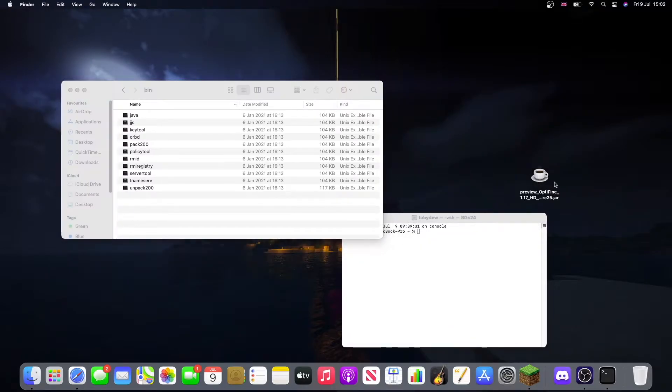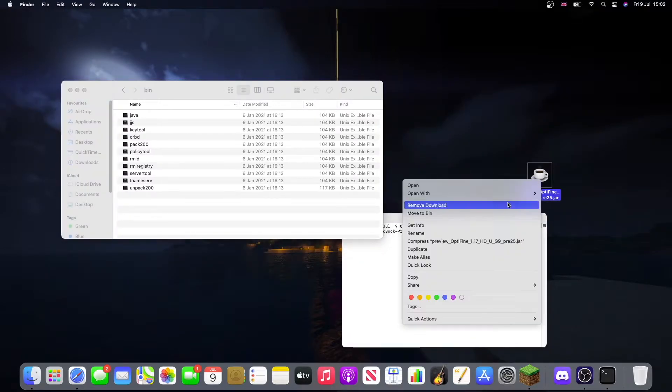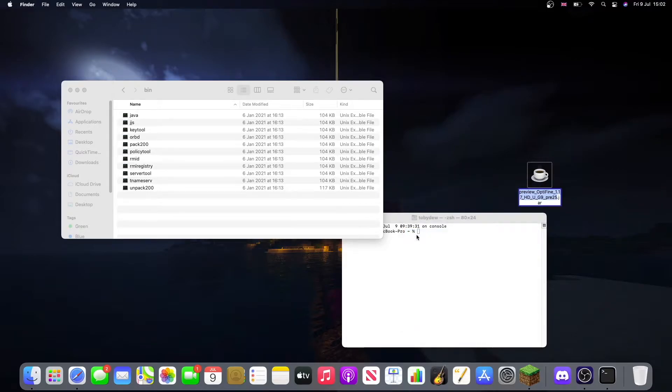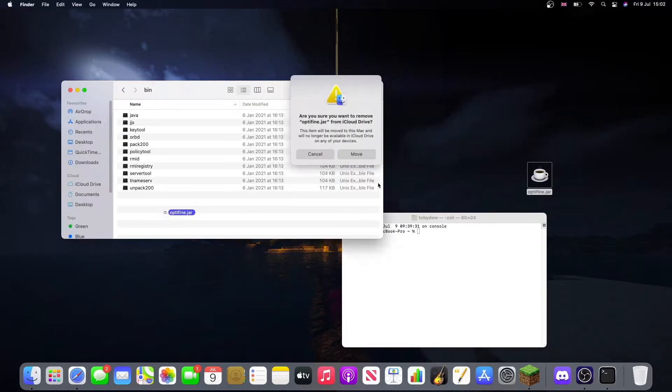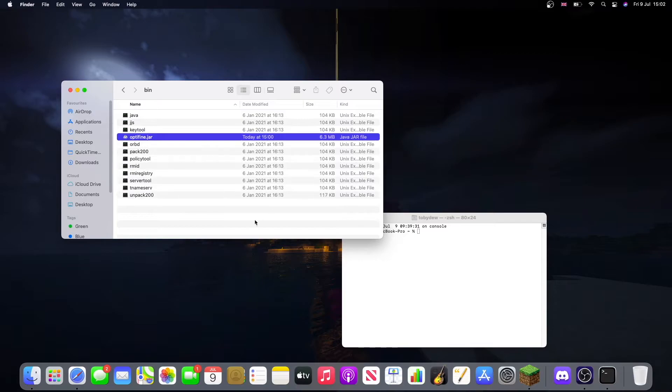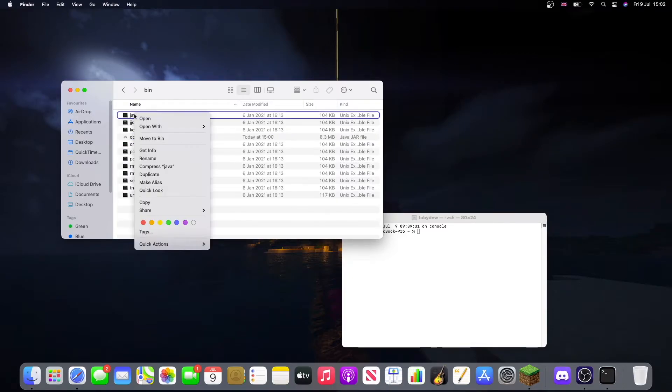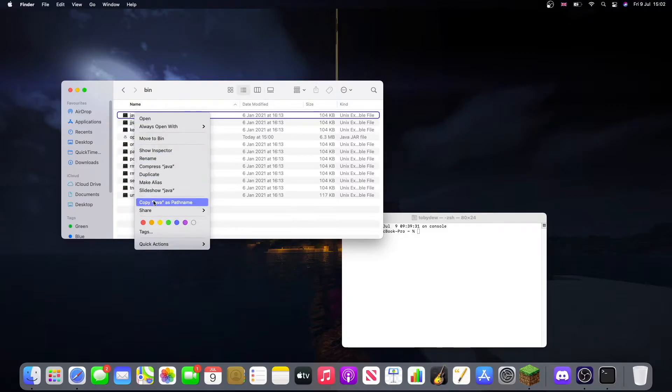Now first we're just going to rename this file here to optifine just so it's easier. Now that we have that, put it in this folder here and move. Now right click on Java, hold the Option key on your keyboard, and press Copy Java as Pathname.